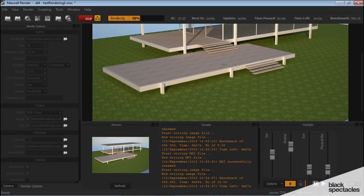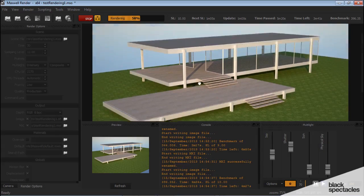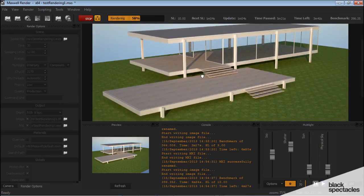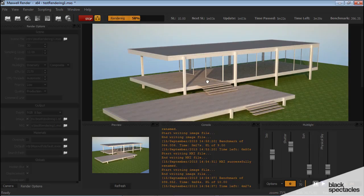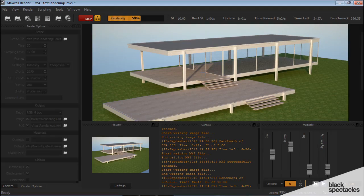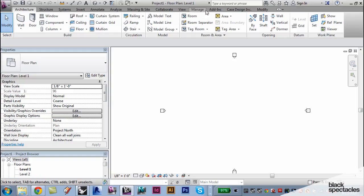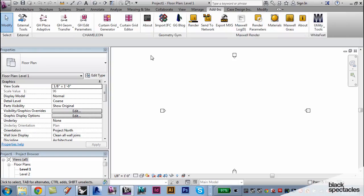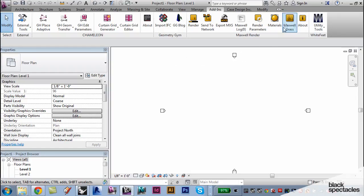Let's take a quick look at a couple other programs. Actually just one program. We'll look at Revit real fast and see how Maxwell's integrated with that. Let's go ahead and find where Maxwell's located. Here we are.